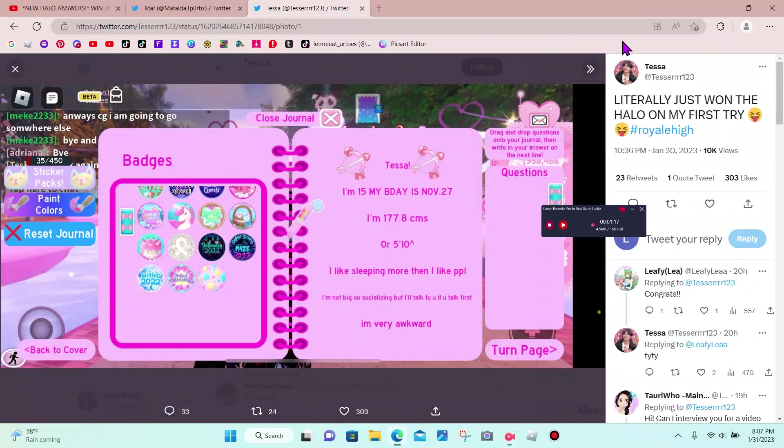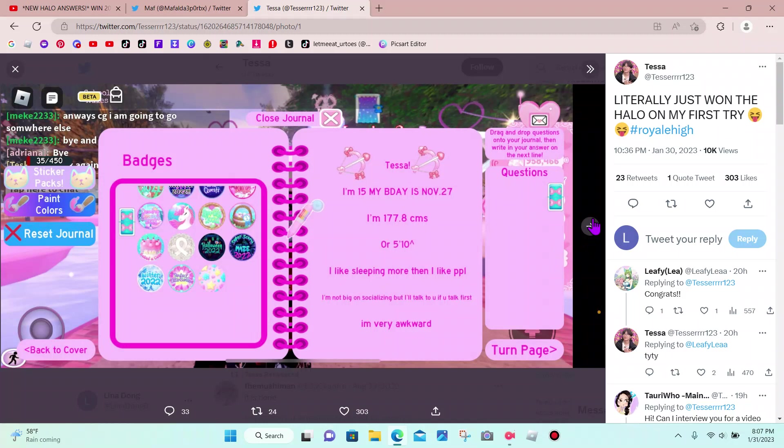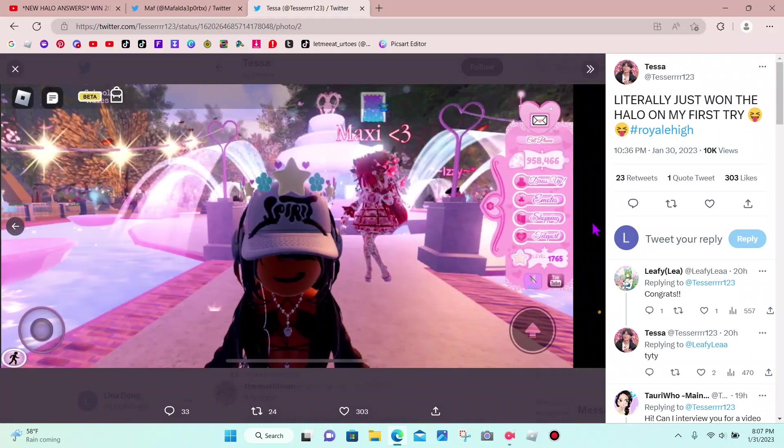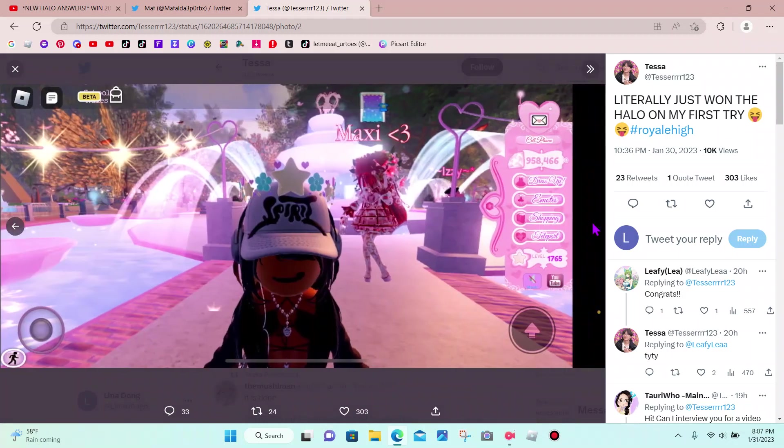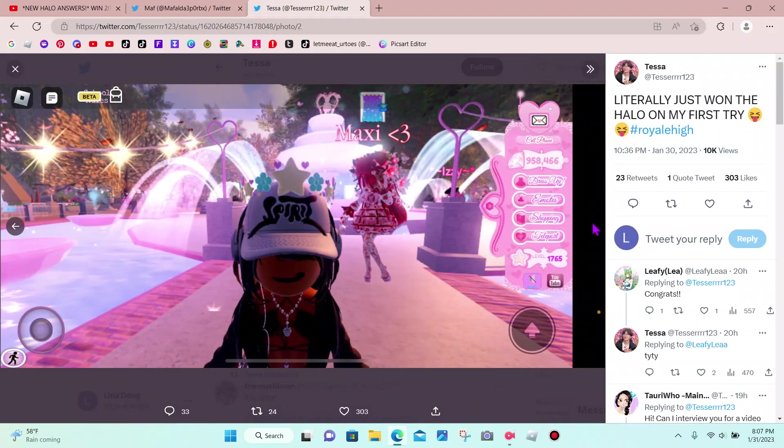This person literally won the halo by her, by him or her first try, just by choosing the C for the goose story. So if you guys get the goose story, make sure you guys choose C, because you might get a big chance of winning the Valentine's Halo.